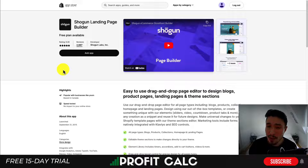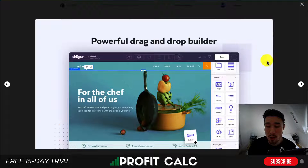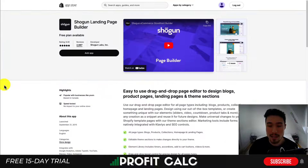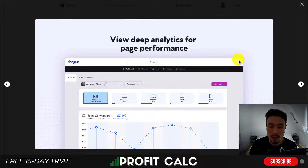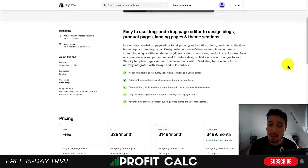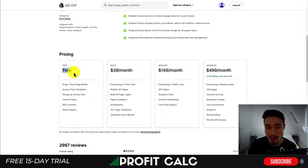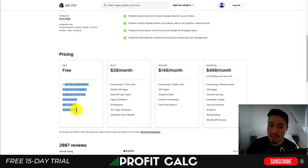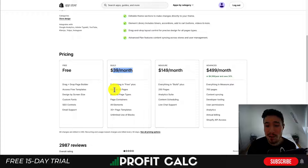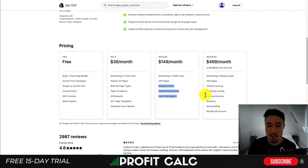Shogun Landing Page Builder is going to be very similar to PageFly, as it allows you to build drag-and-drop custom pages and create unique designs. For example, if you have a specific promotion you're running and you want to send all your ads to a customized landing page, you can do so with either PageFly or Shogun. You also get deep analytics to understand how your pages are performing. You get different page types such as blogs, products, collections, home pages, and landing pages. Pricing starts at a free plan with the drag-and-drop builder, free templates, custom fonts, SEO controls, and email support. Moving into the paid plan at $39 a month, you get 25 pages and all page types, with even more pages available at higher tiers.